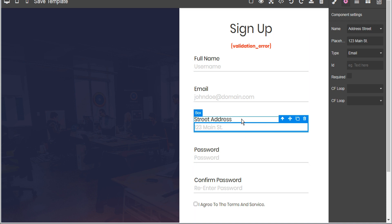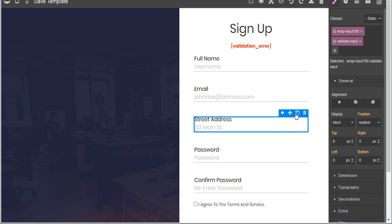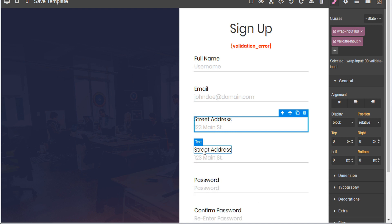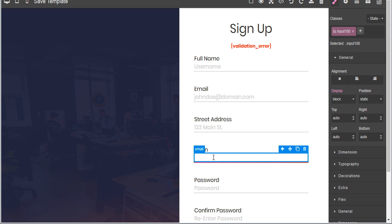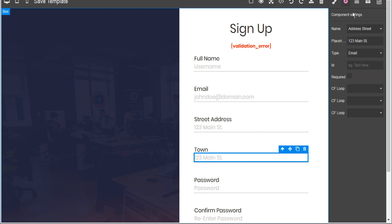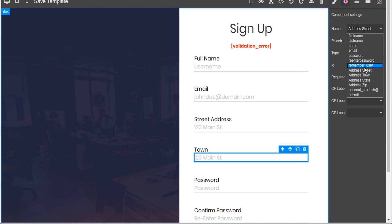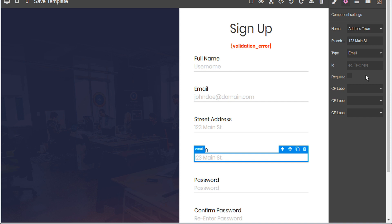Now we can do the same thing again — we'll select this box and duplicate it. This time we'll change the title to 'Town,' change the input to address_town, and change the placeholder to 'Anyville.' You can repeat this process as much as you want.